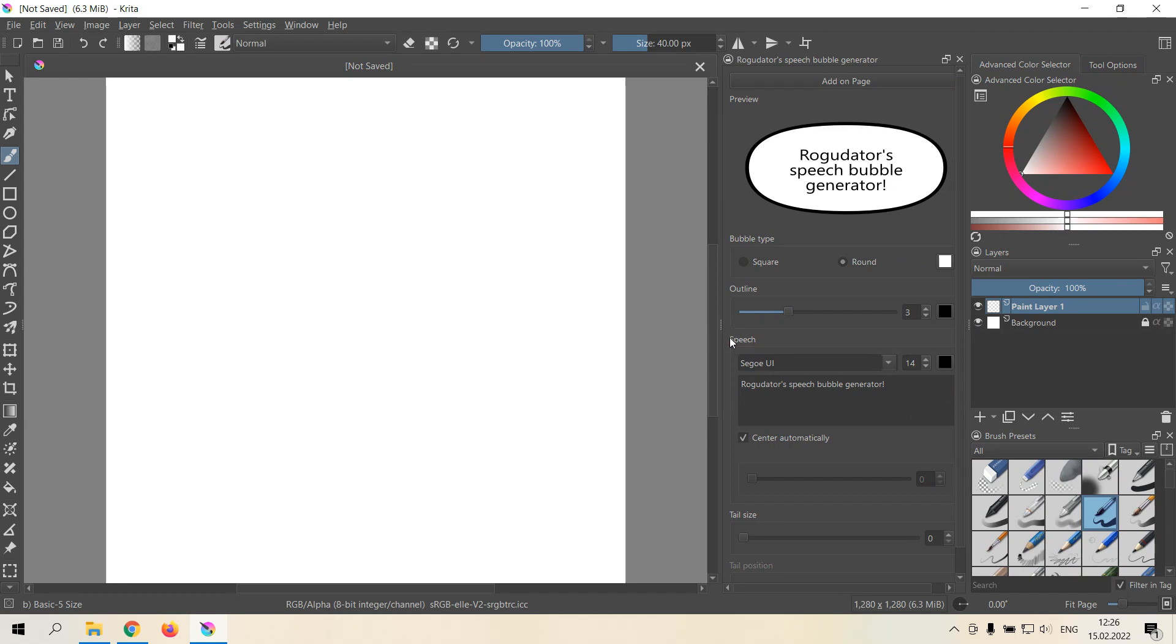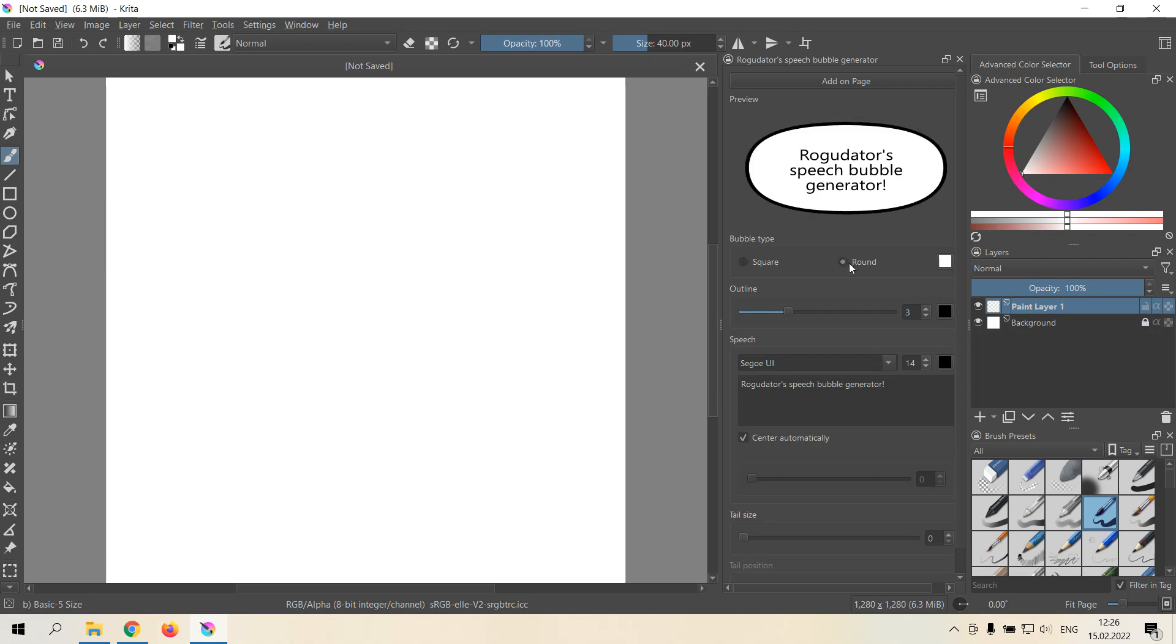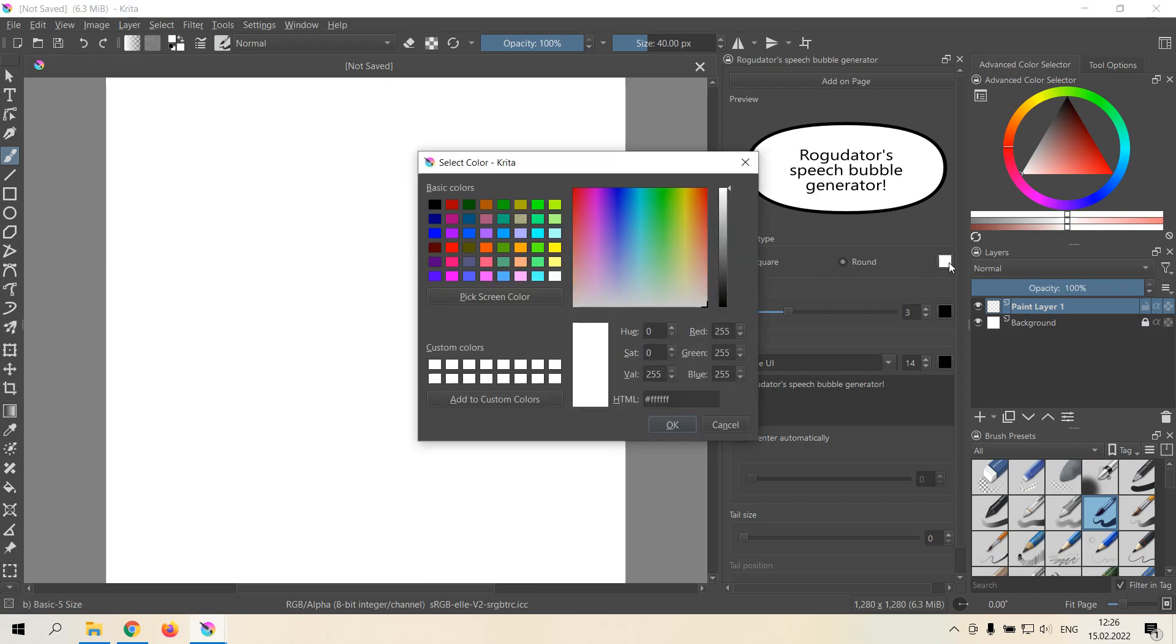So this plugin can create square and round speech bubbles. Also you can change the color of the inside of the speech bubble. Let's for example change it to something yellow.